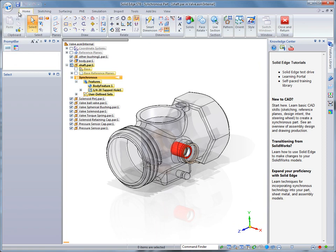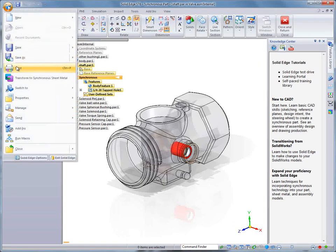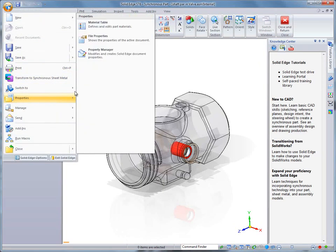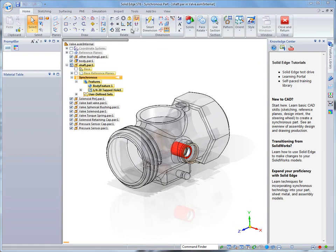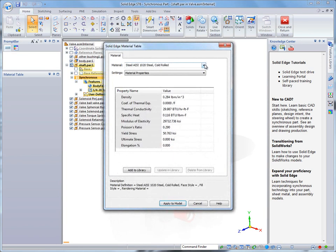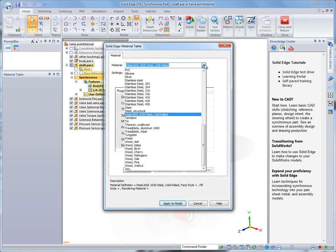Finally, a quick look at Solid Edge material table reveals the transfer of materials from the originating system.